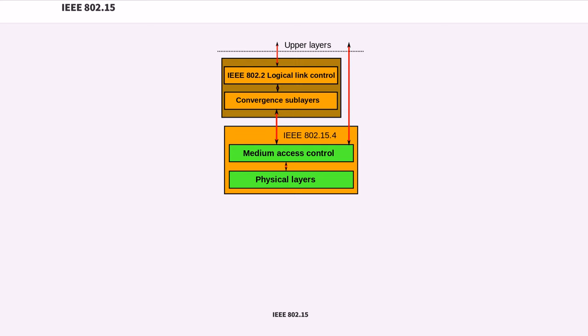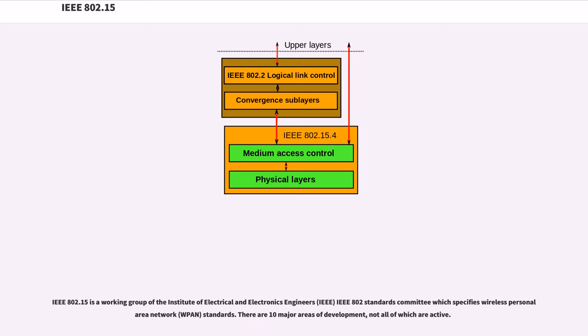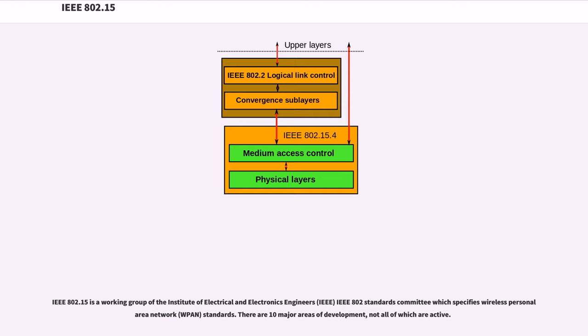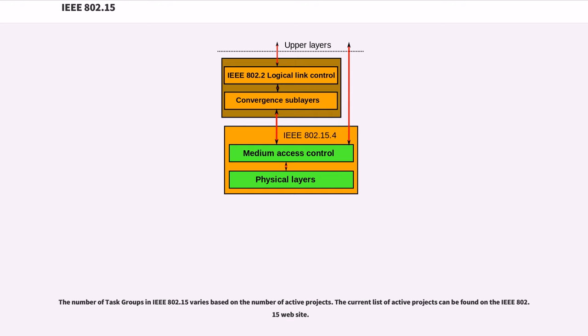IEEE 802.15 is a working group of the Institute of Electrical and Electronics Engineers (IEEE) 802 Standards Committee which specifies Wireless Personal Area Network (WPAN) standards. There are 10 major areas of development, not all of which are active. The number of task groups in IEEE 802.15 varies based on the number of active projects. The current list of active projects can be found on the IEEE 802.15 website.